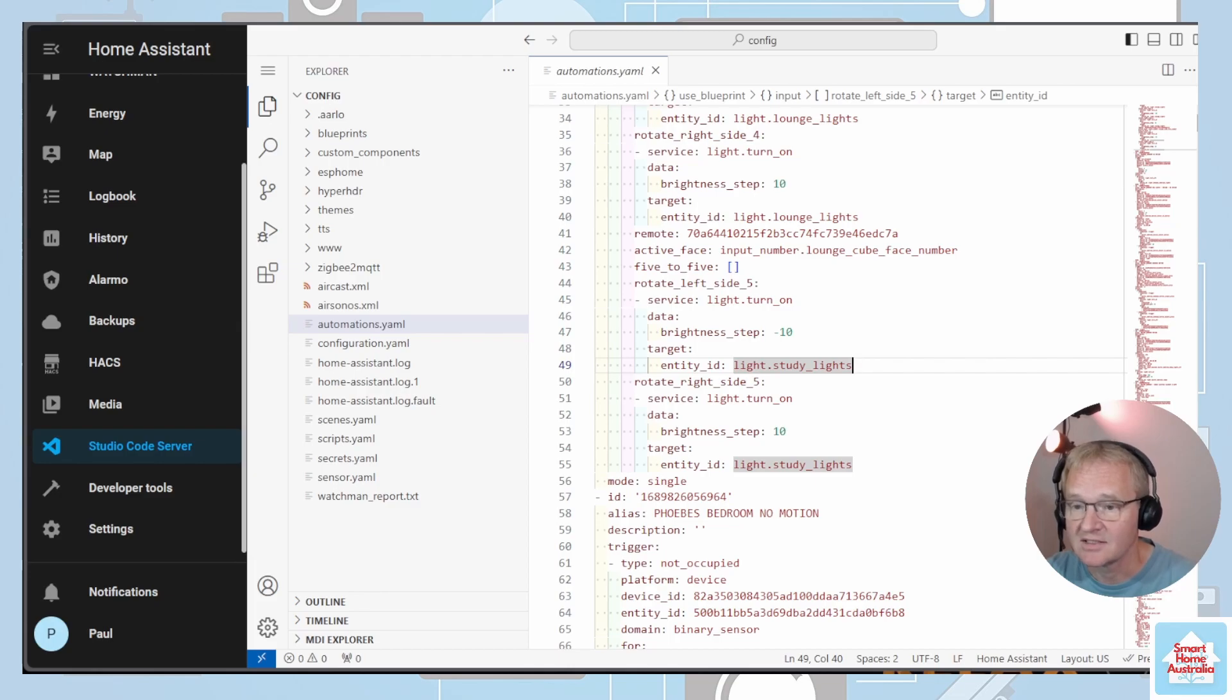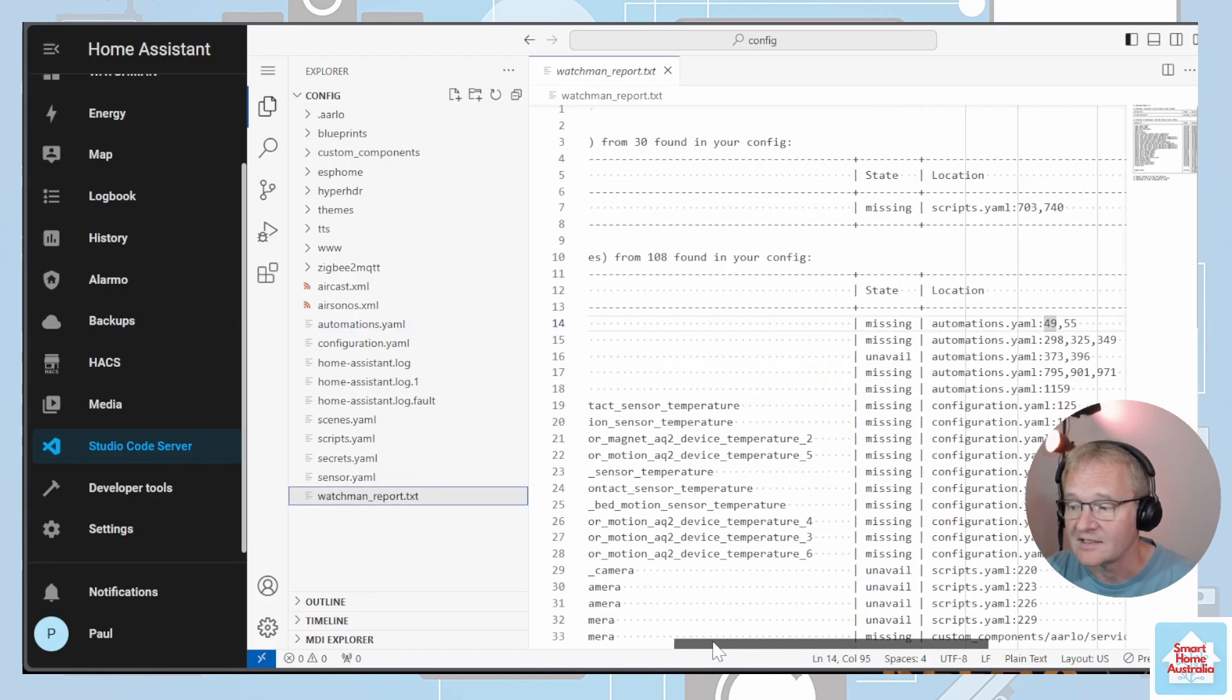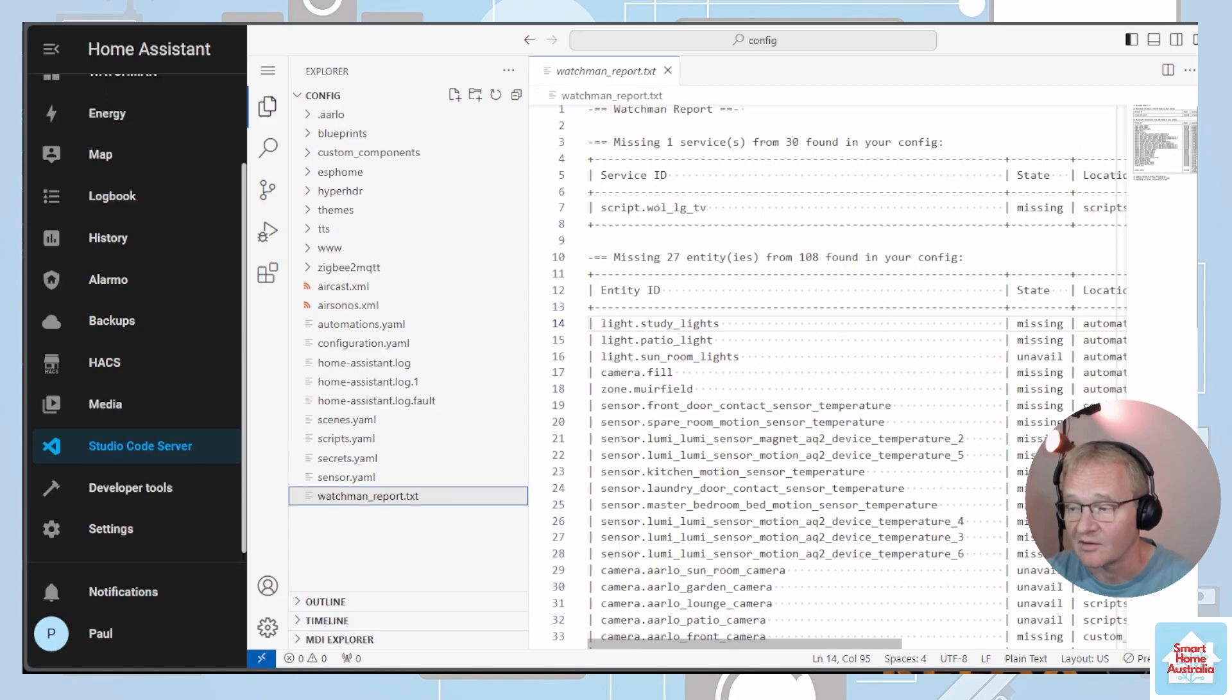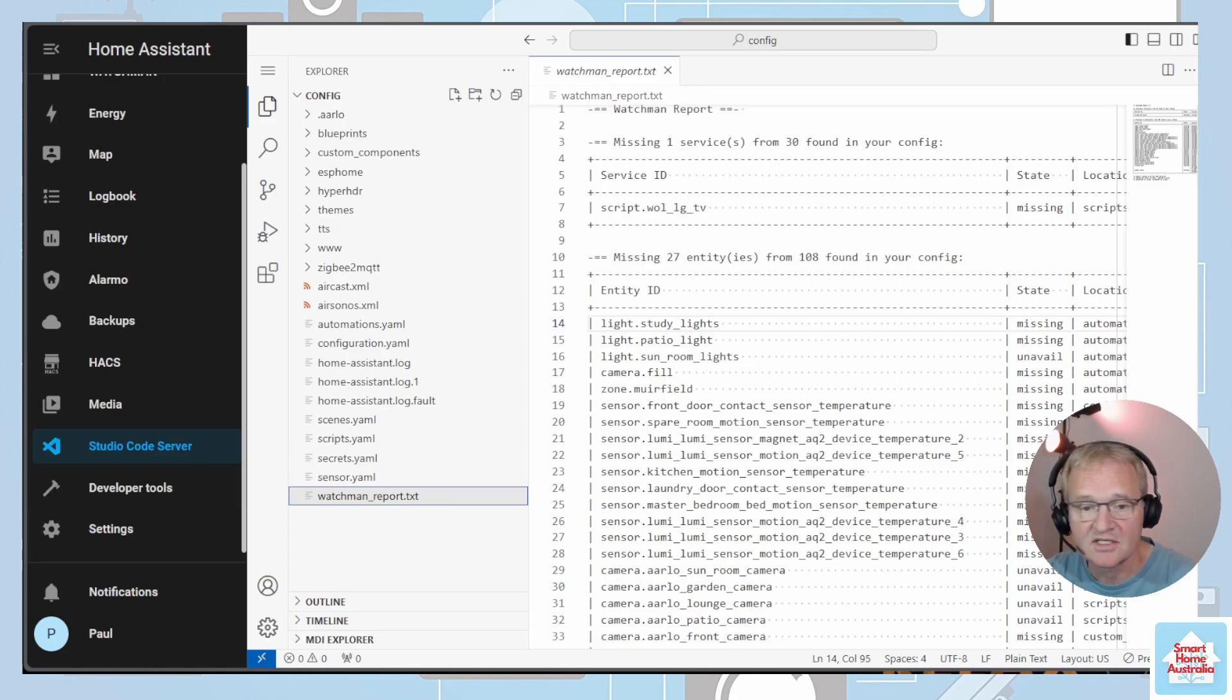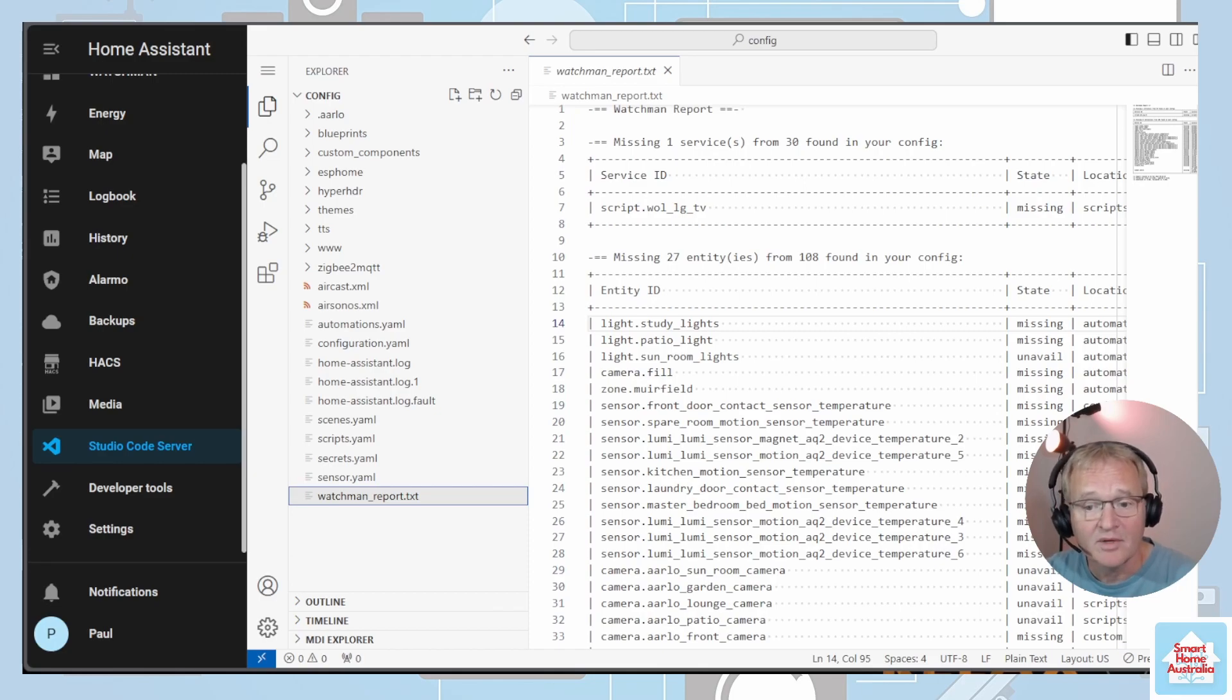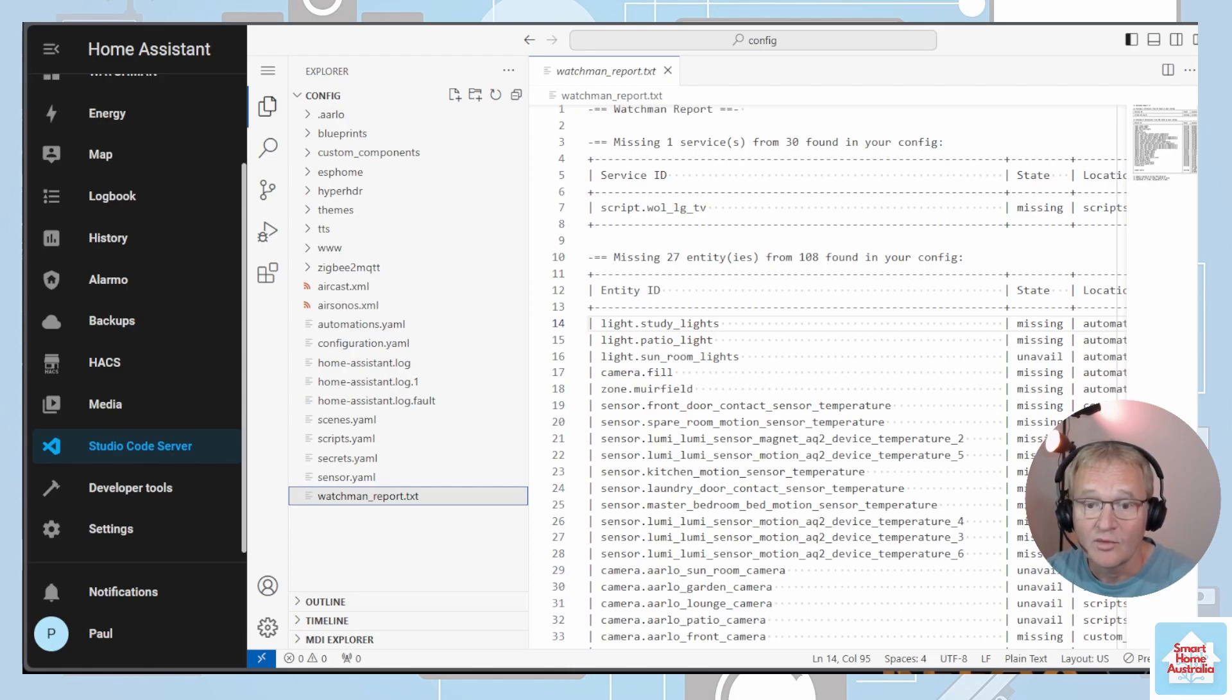You now should repeat this task associated with all entities that are either missing or unavailable inside of your report. You will have noticed that the states of these can be either unavailable or missing. Unavailable might be because there is an entity that is fully legitimate and is working as intended. You might have turned off that device, but when the device turns on, the entity will become available again. As such, these should not be deleted.